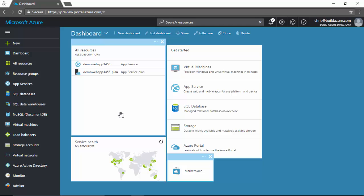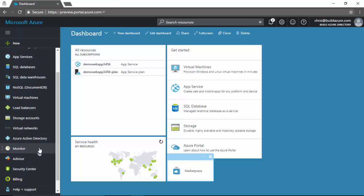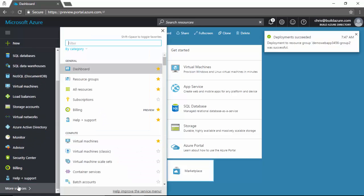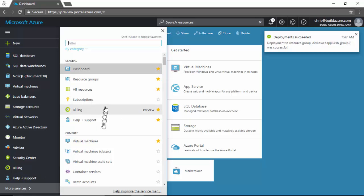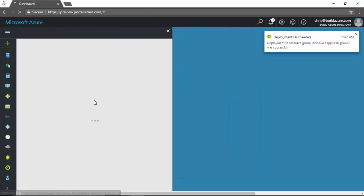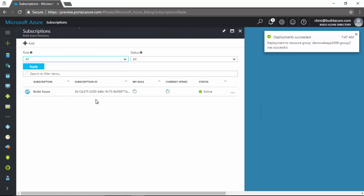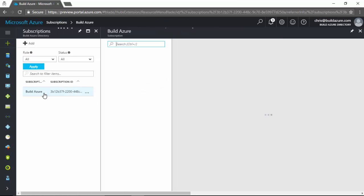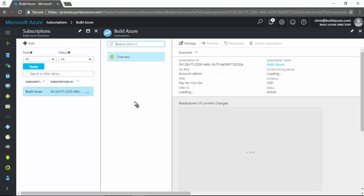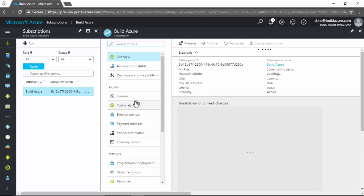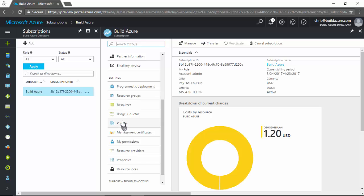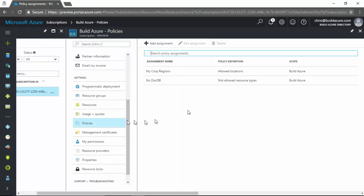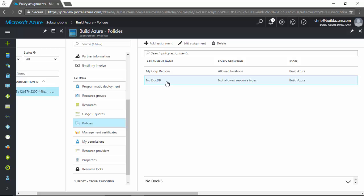Now say you want to edit or remove the policies. So in the navigation on the left, we can click on more services. Go back to our subscription and then we're going to go into the subscription we want to modify the policies for again. And inside here, we need to scroll down the list of navigation items in the left and select policies. And let's say we don't want to restrict DocumentDB anymore.